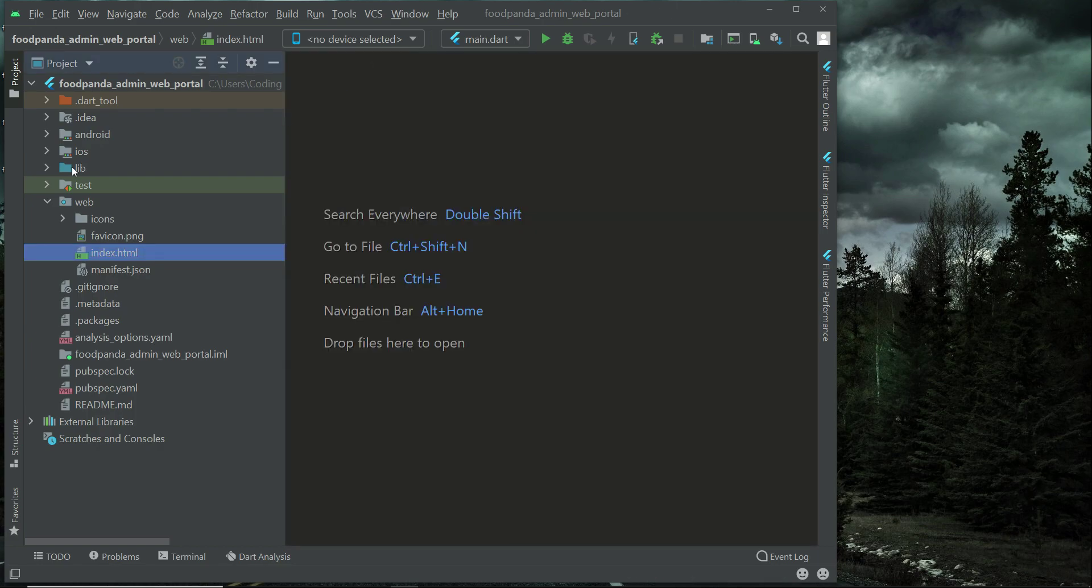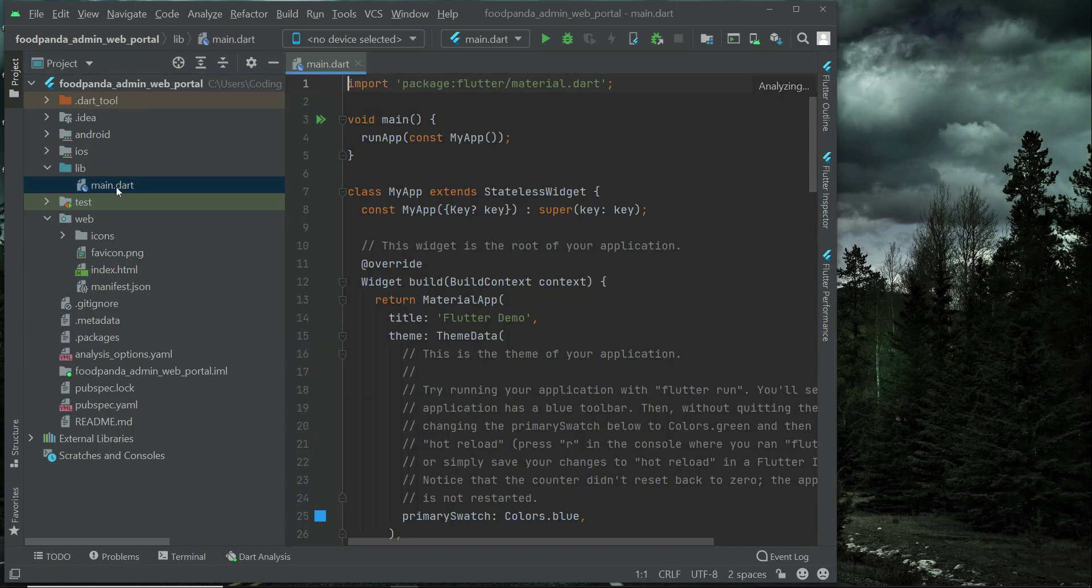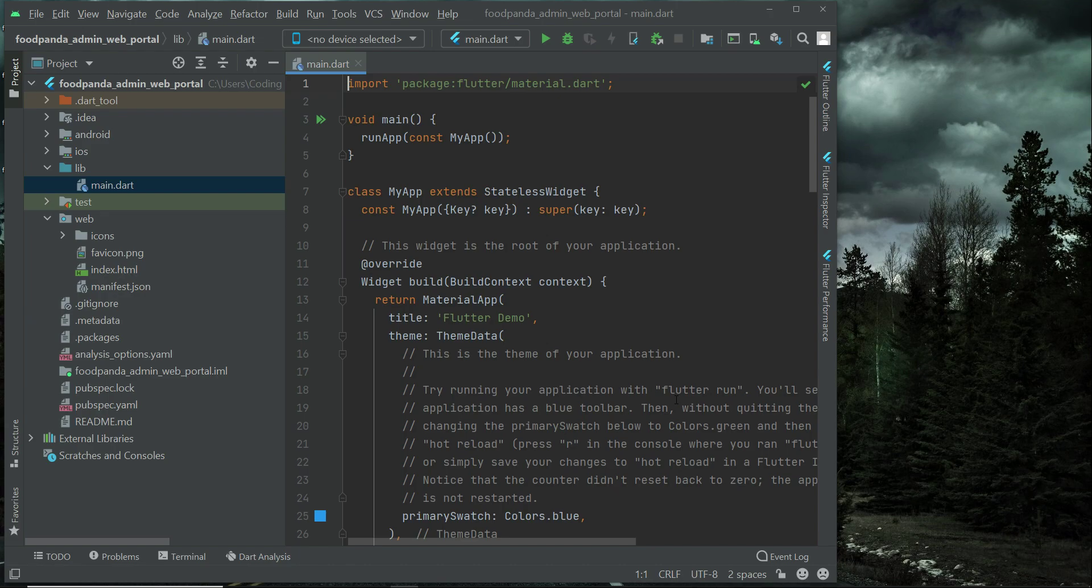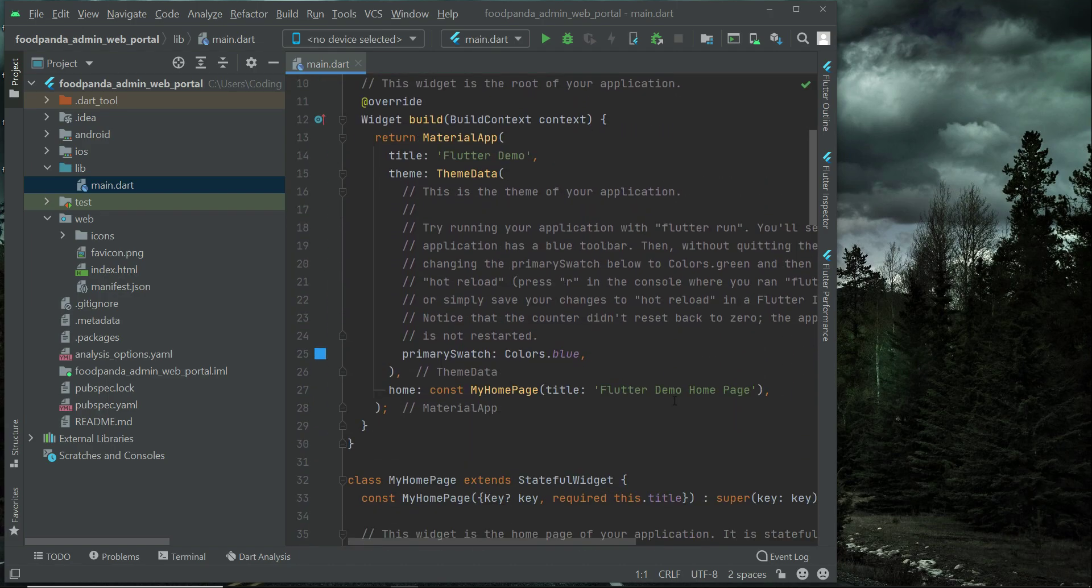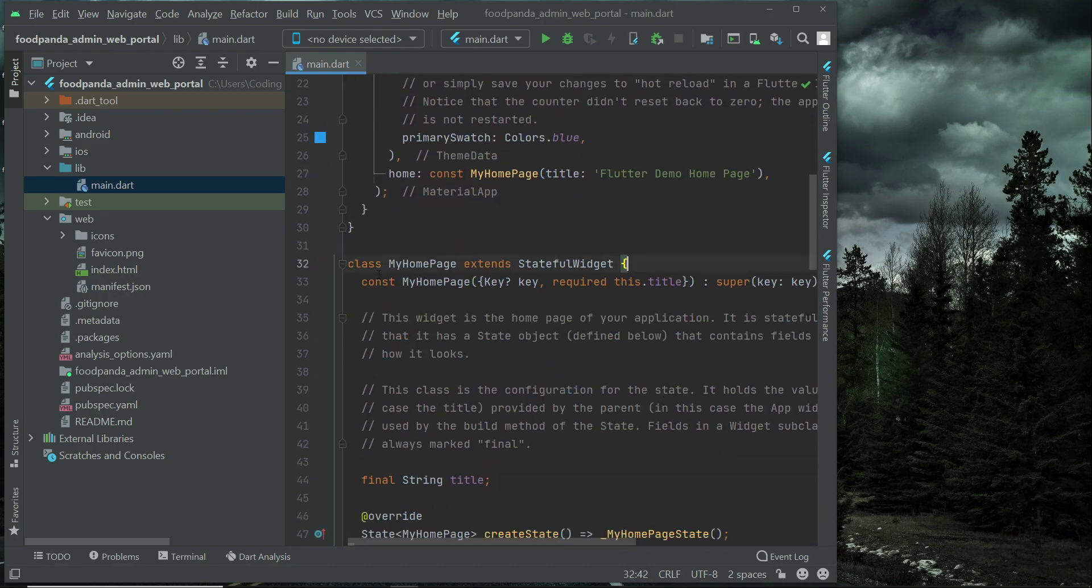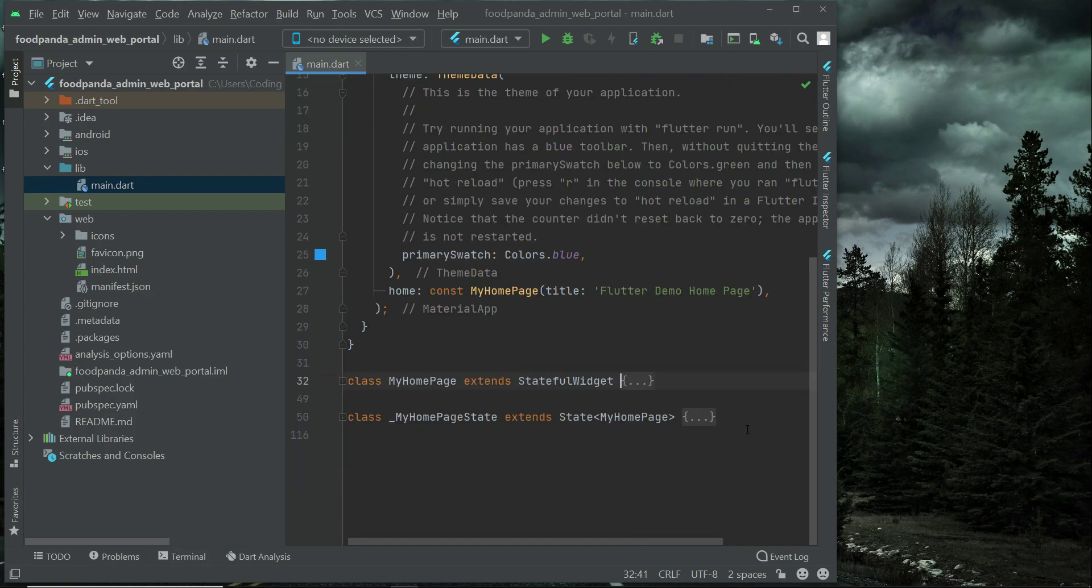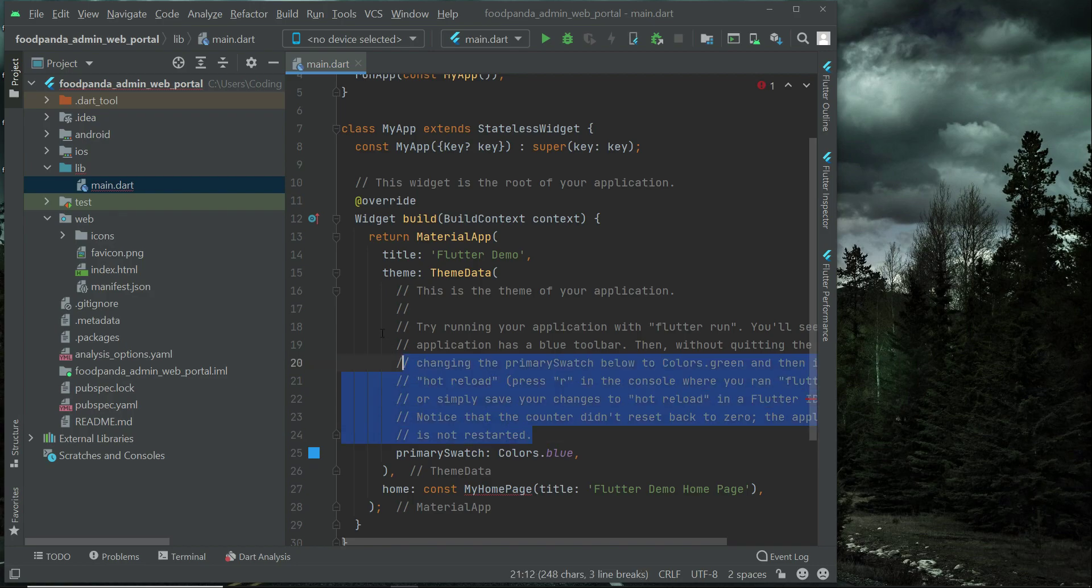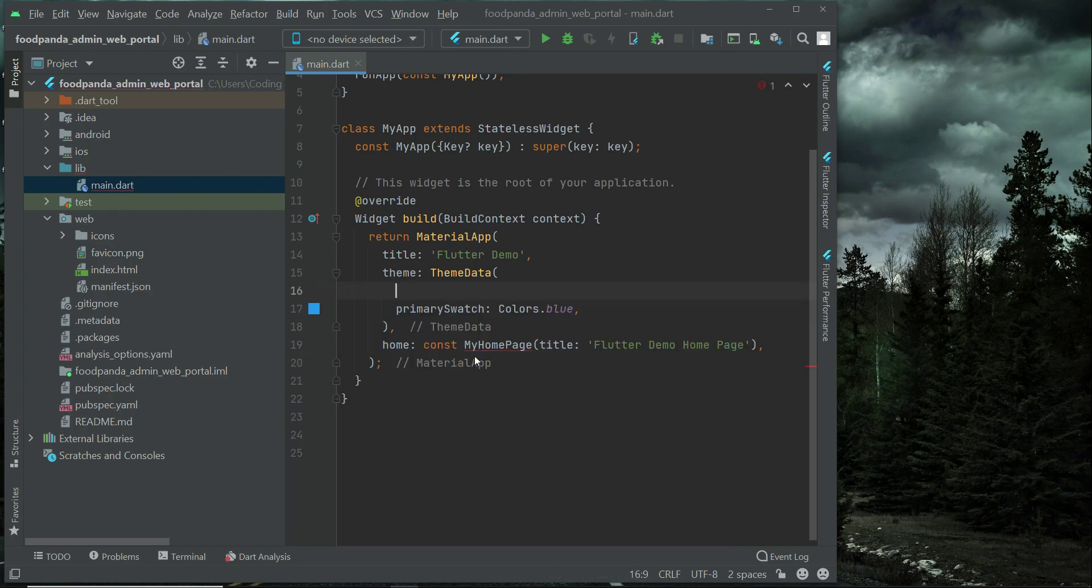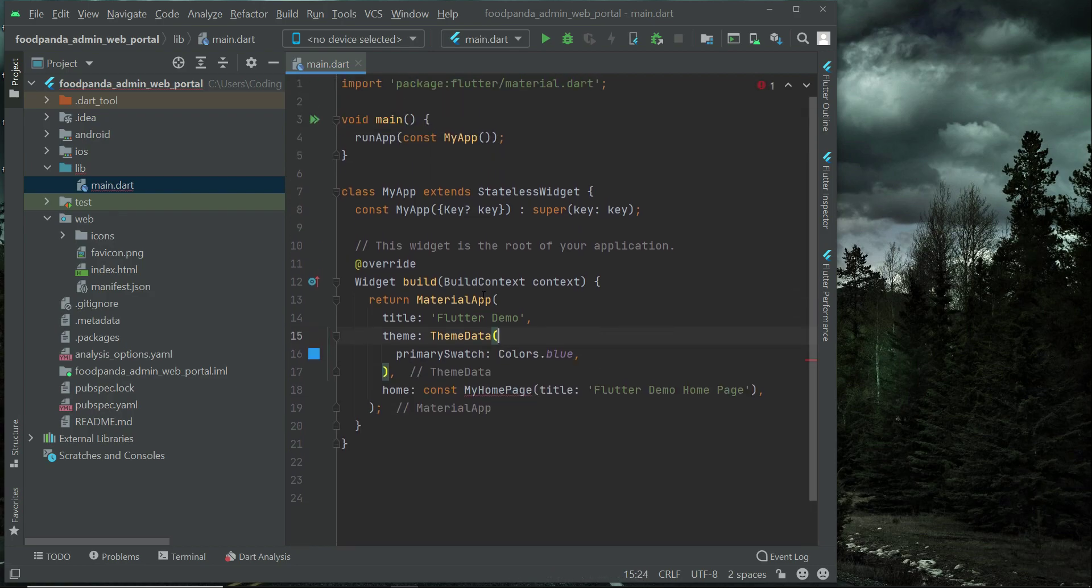For now just come here to the lib where we have our main.dart with our default code. As you know we do not need that, that is my home page and my home page state. So we will simply remove that. Also let's remove these comments. Select these comments and remove it.